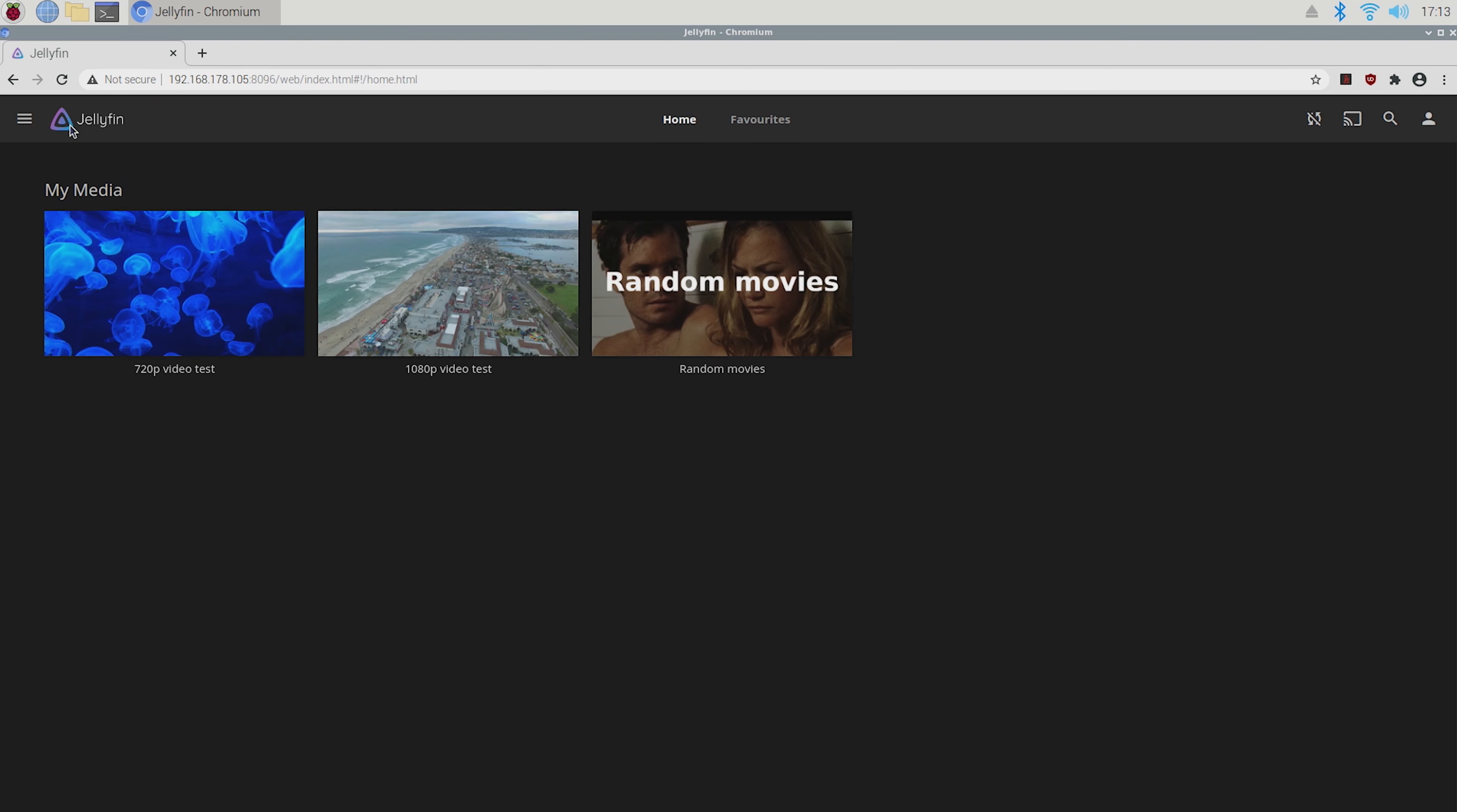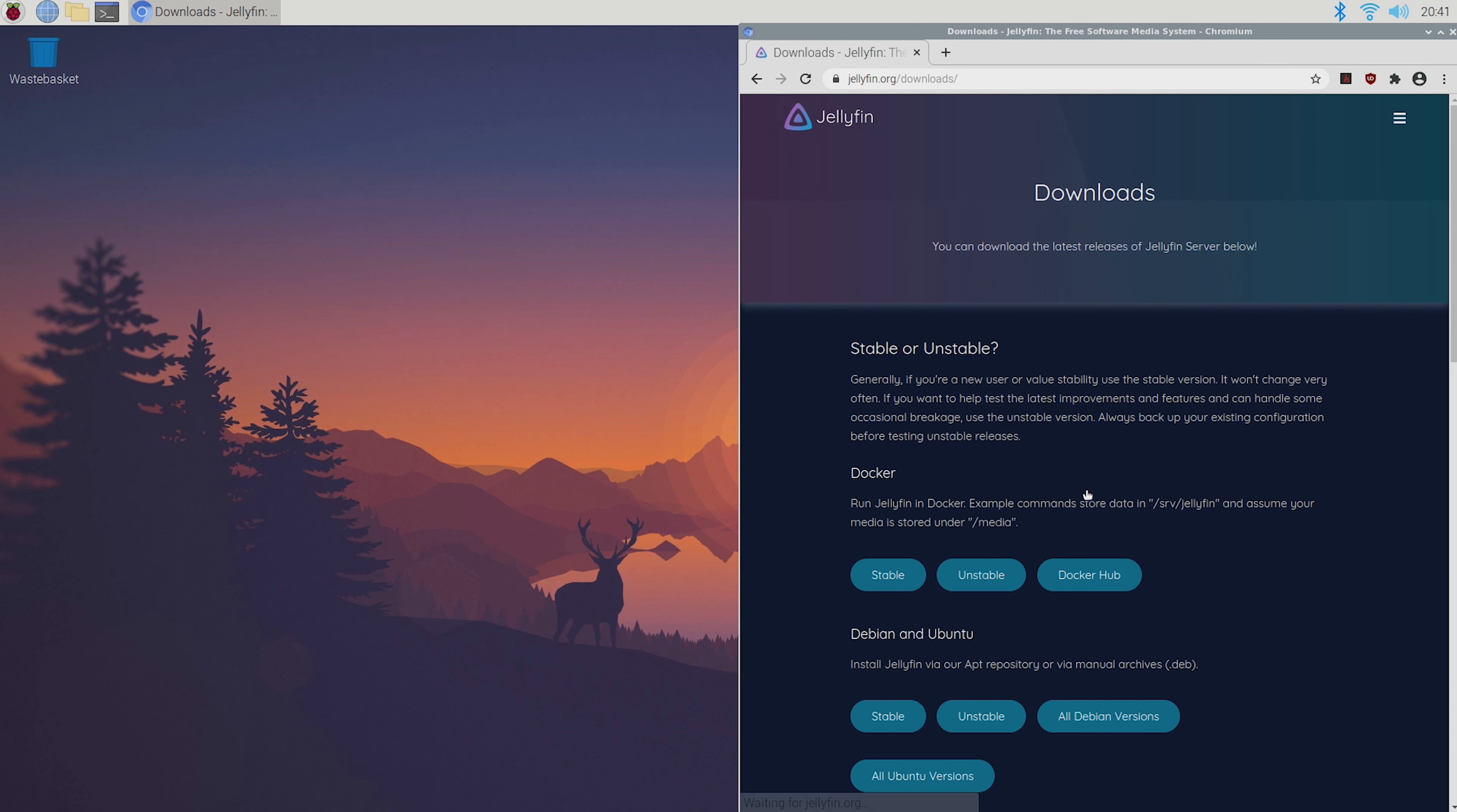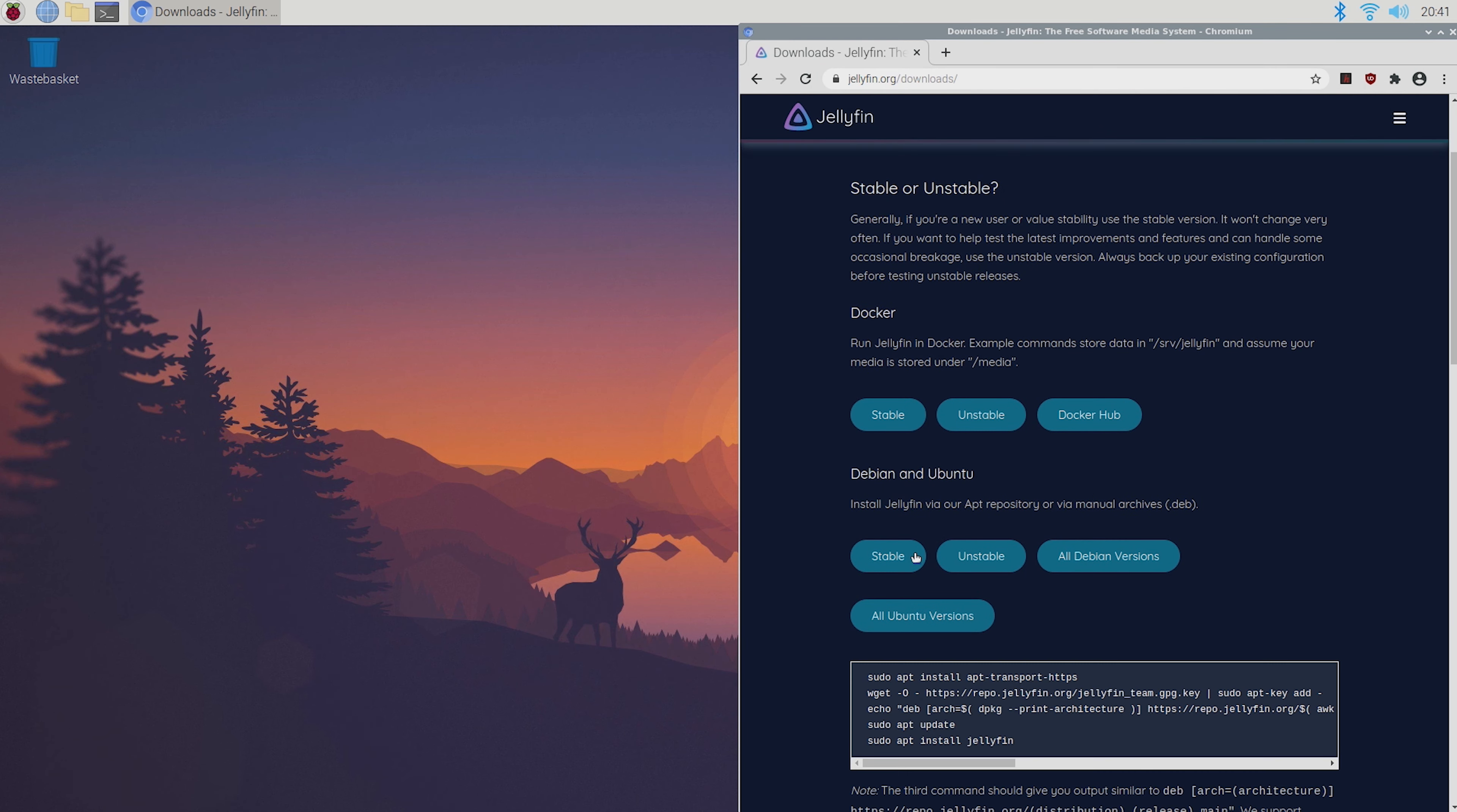And now I'm going to show you how you can install it. First of all head to jellyfin.org then go to download now and select the OS you want to install it on. I want to install it on the RPiOS so I'm going to select Debian stable.